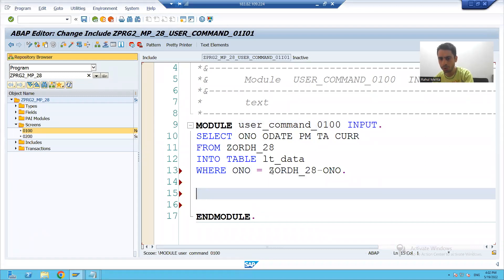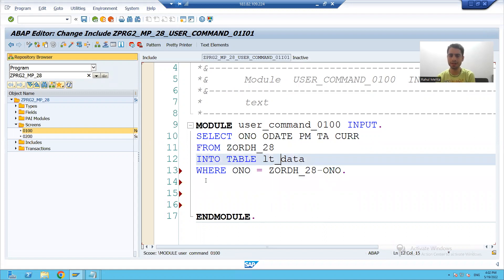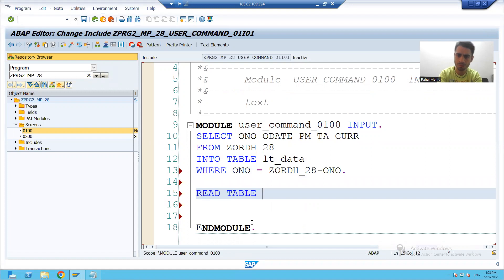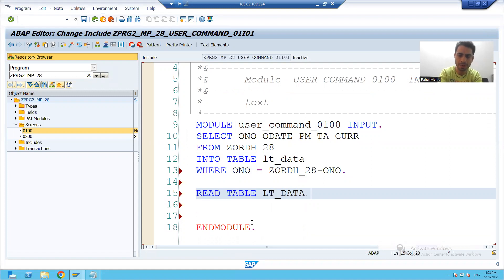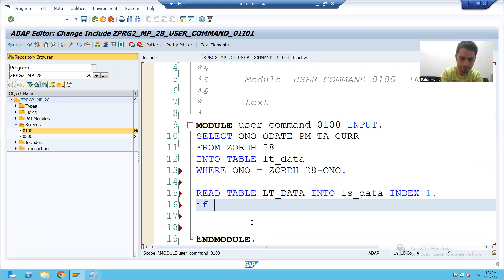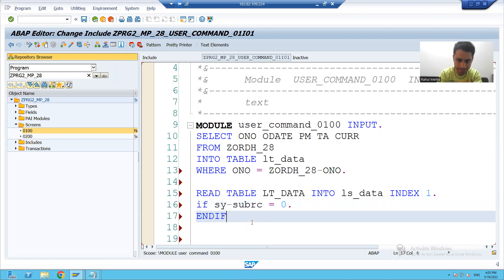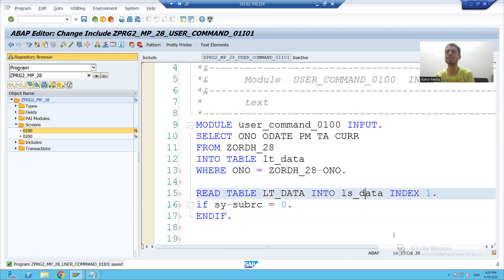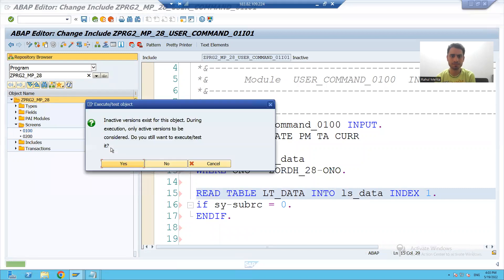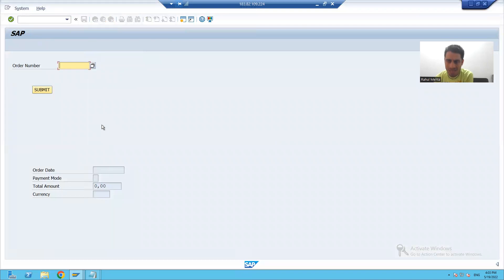We all know only a single record will come into this internal table, so I can go for READ TABLE, because READ TABLE is preferable when you have a single matching record. I'll read from the internal table into the work area using INDEX. If sub-rc equals zero, I will pass the data from the work area to the screen output fields.